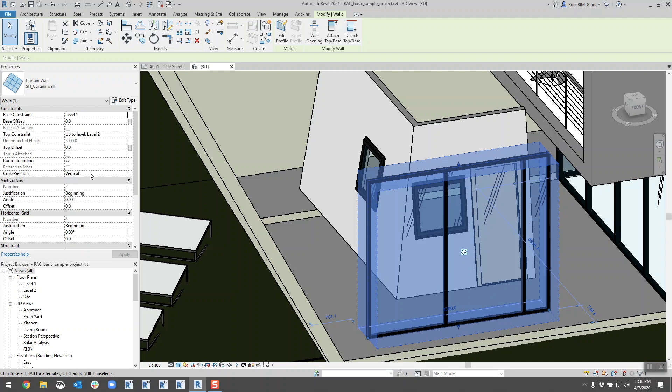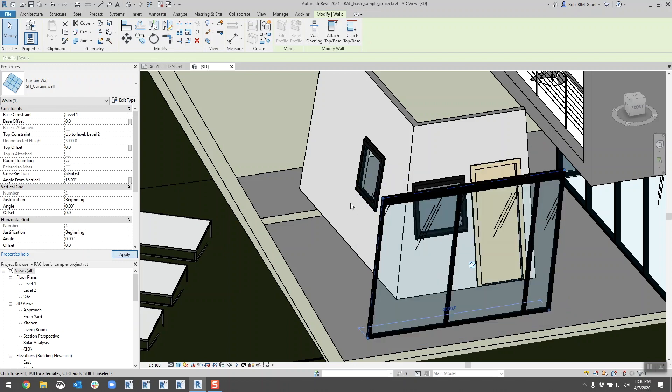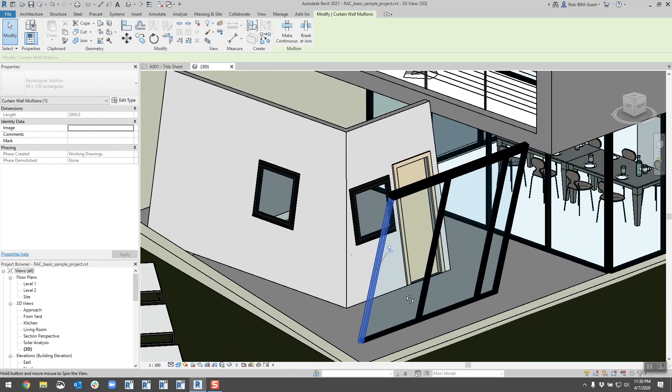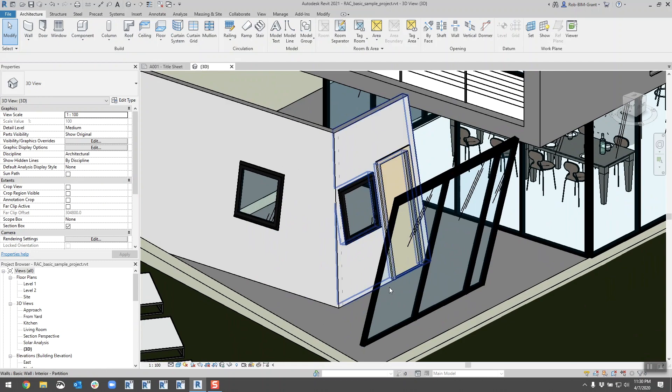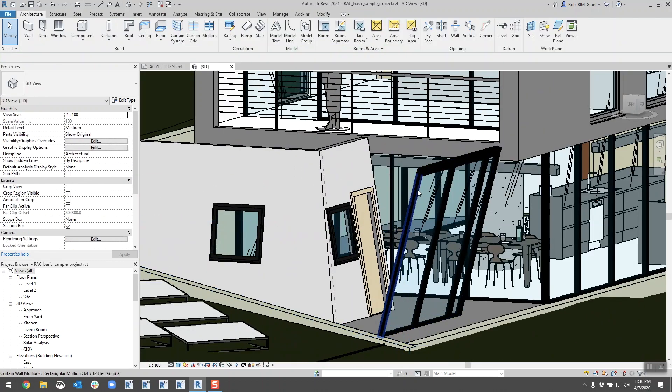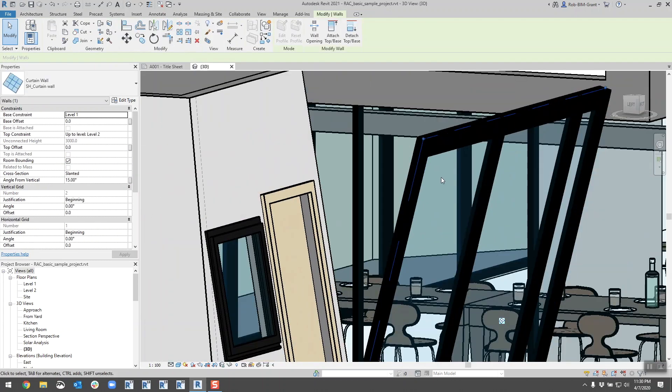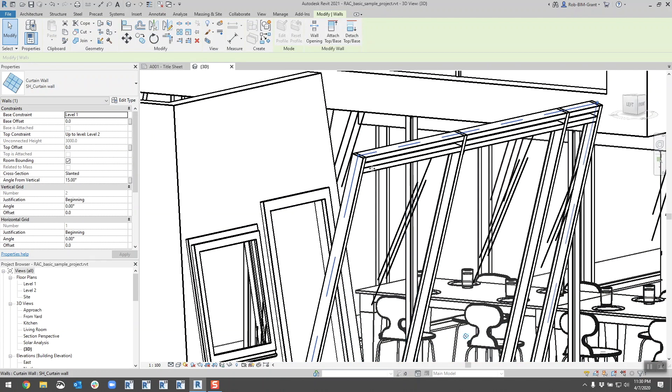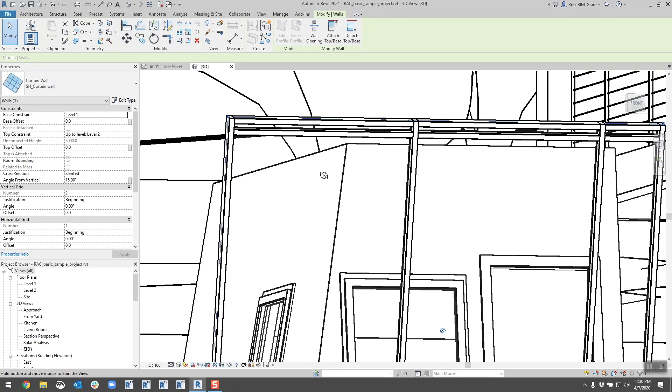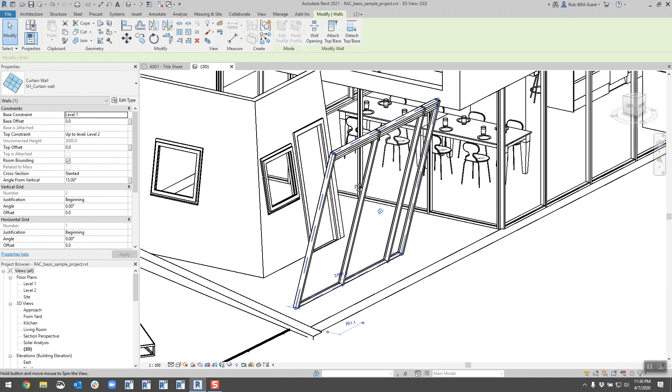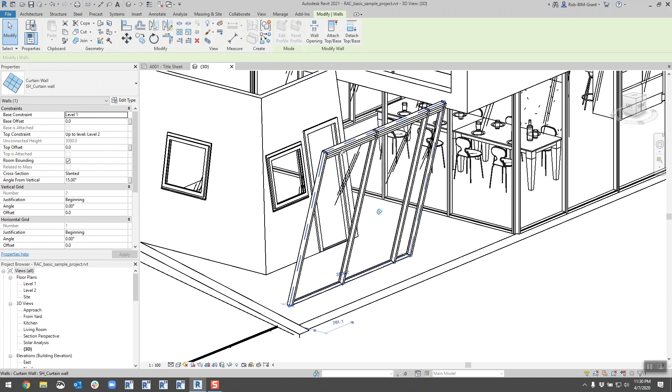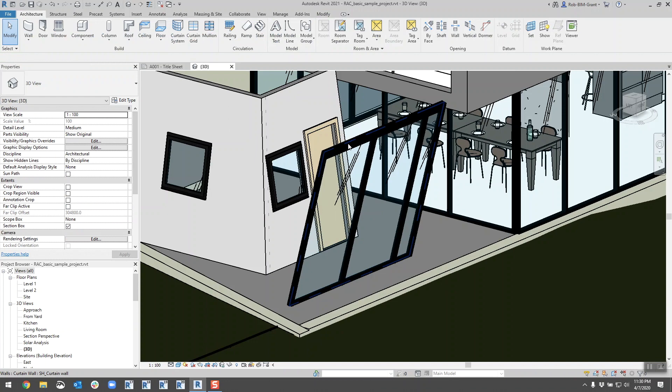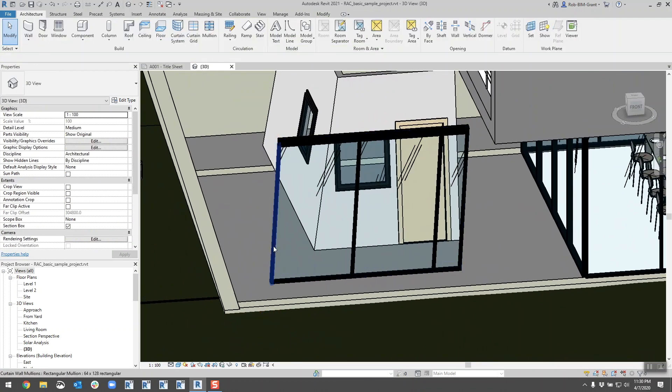Cross-section vertical, slanted, awesome. Let's go 15 degrees. Very cool. One of the things I haven't checked, I'm guessing the mullions all follow exactly the way I would have expected them to. I'm going to try and break it again. We're going to go shaded mode.